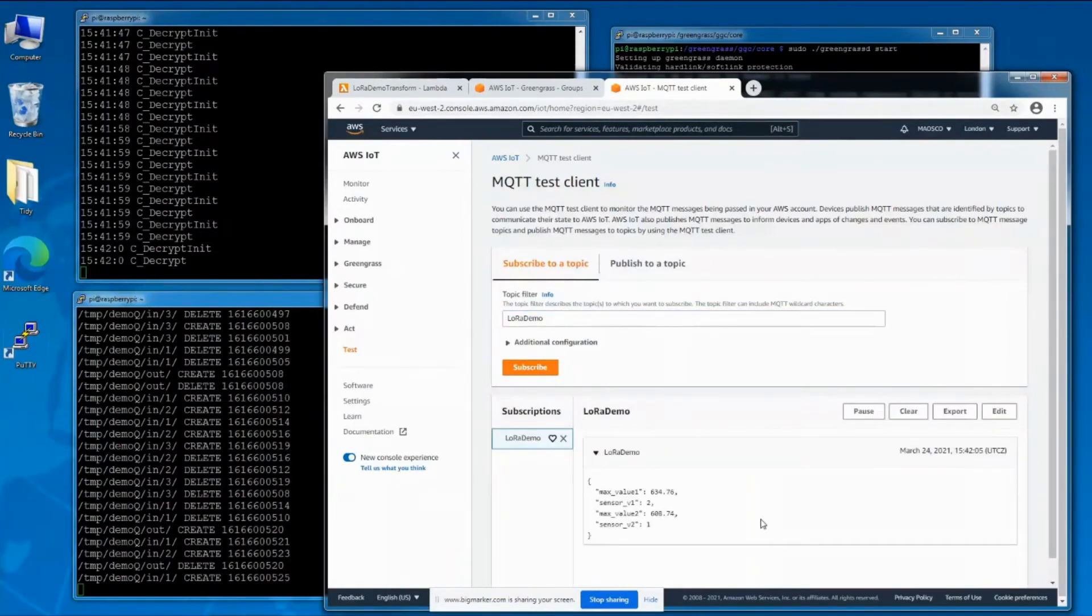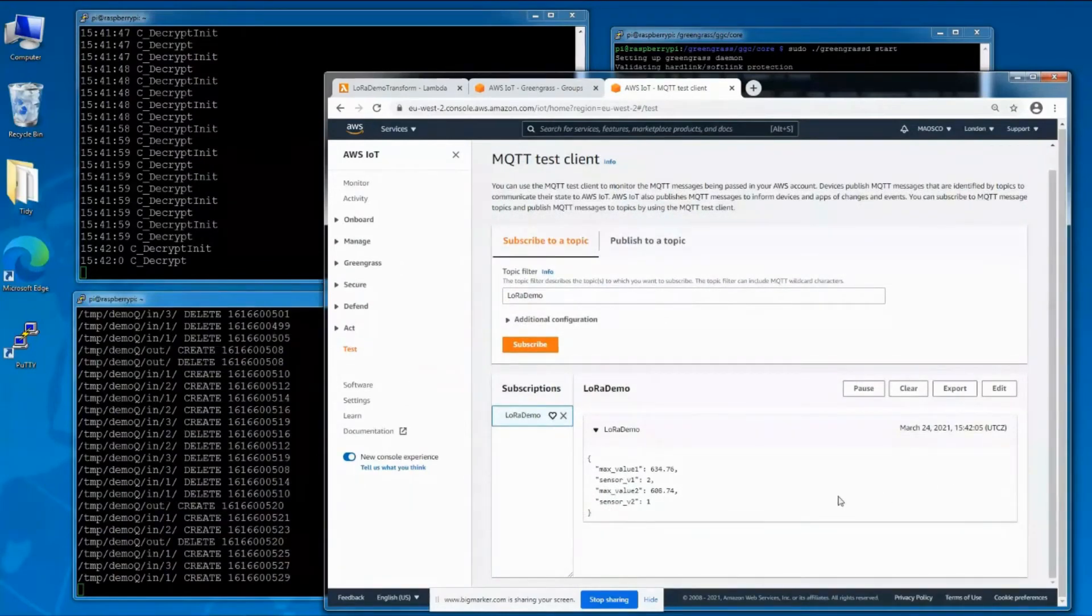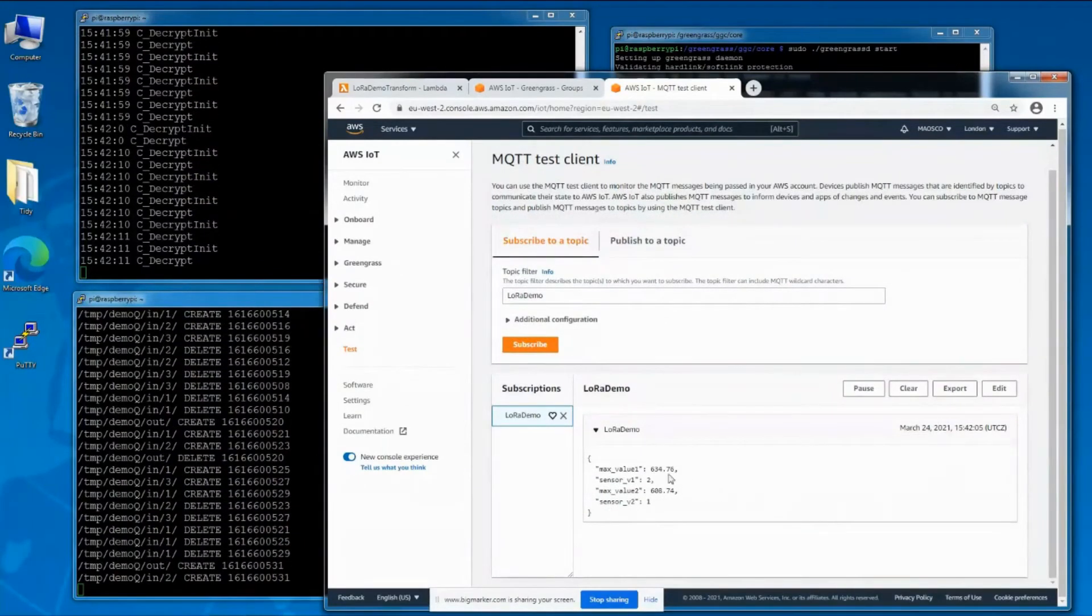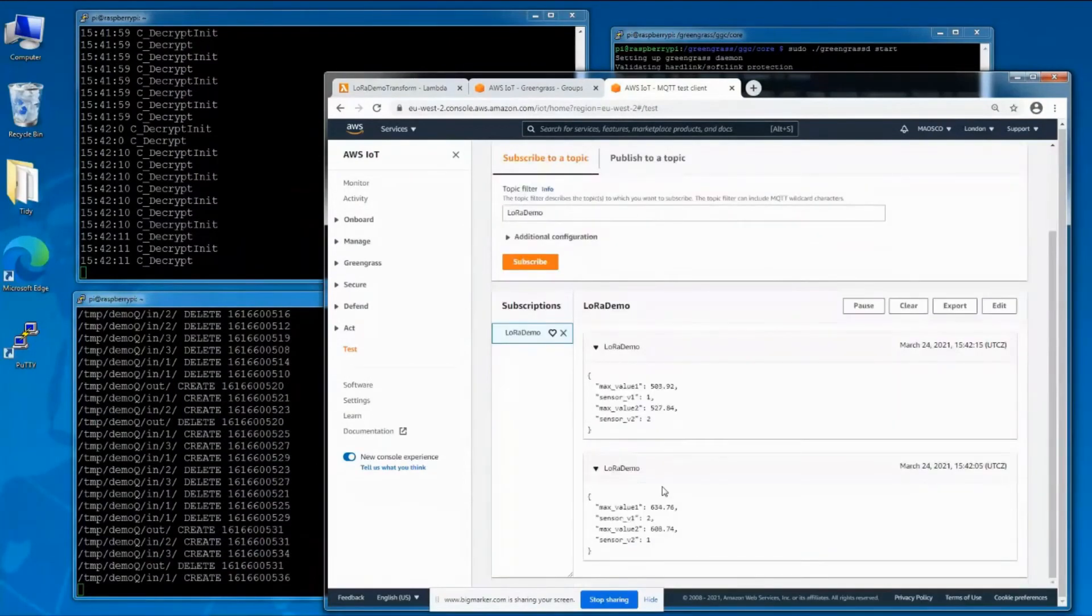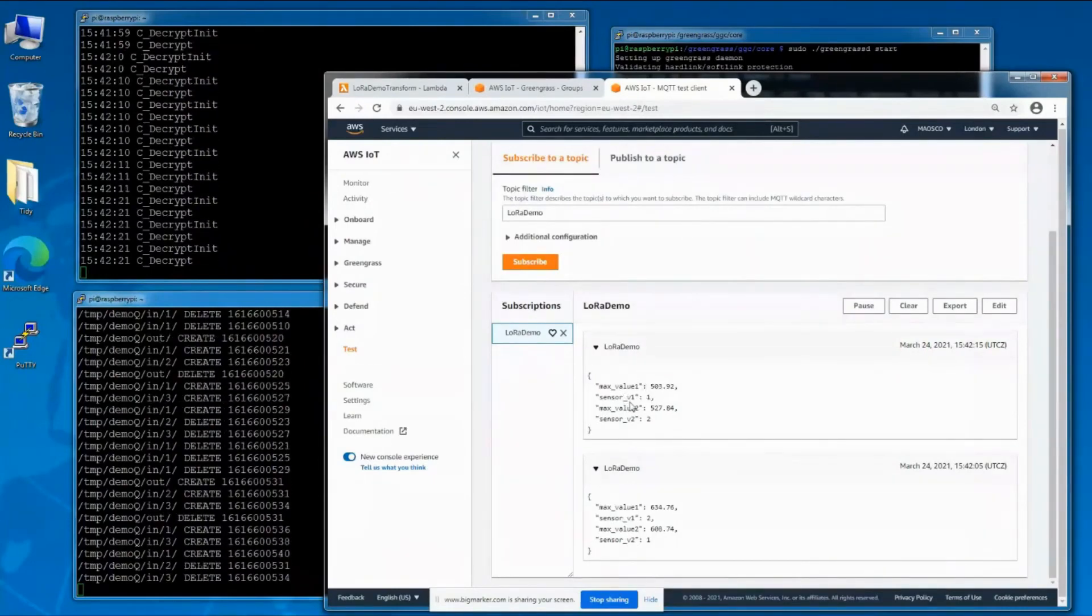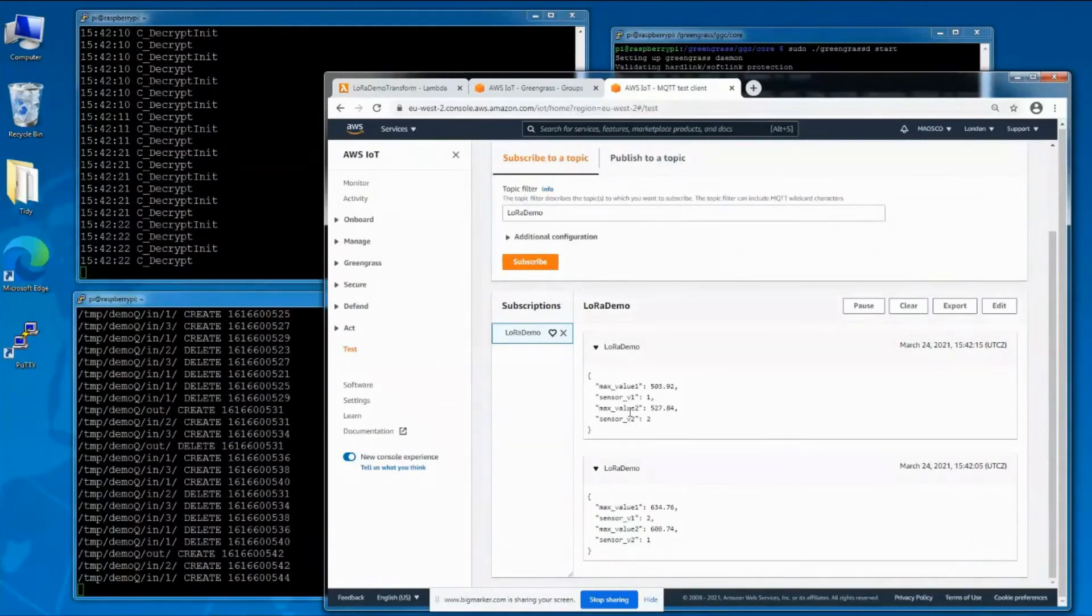If we now switch over to the control panel for AWS IoT, we'll connect to the MQTT topic and we can see the output coming through every 10 seconds. These are the messages showing the maximum values that were read and which sensors they were coming from.